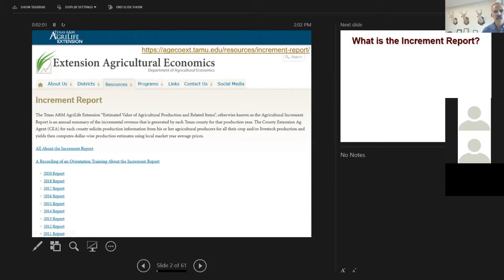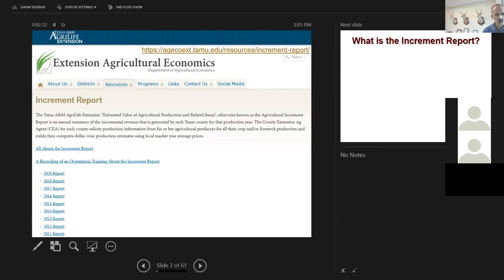This website is where this training recording will wind up. There's some background information about what the report is and isn't, what it's used for, and what it shouldn't be used for. There's also a historical archive — we've got a dozen years of reports that exist as PDF files. You can go back and look at your county to get historical perspectives. There are always 13 volumes, one for each district, with county pages in those district volumes, plus a statewide summary volume.